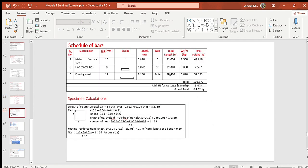Length of tie or stirrup = 2(a + b) + 24 × diameter of tie, where a and b are dimensions as shown in the sketch. Since it is a square cross-section column, a and b have the same value. a = width of column minus clear cover at both sides = 0.22 m, and the total length of tie becomes 1.072 m.